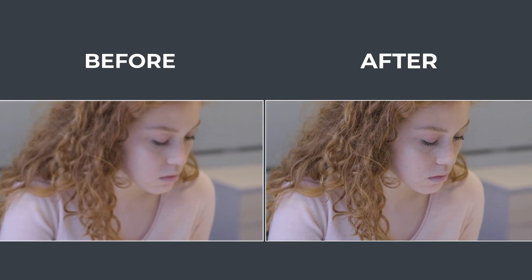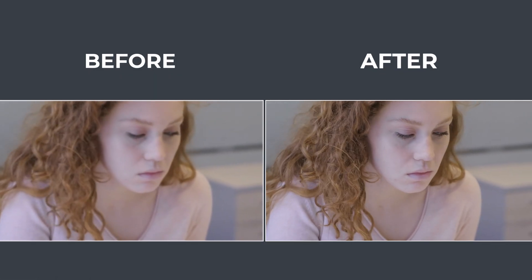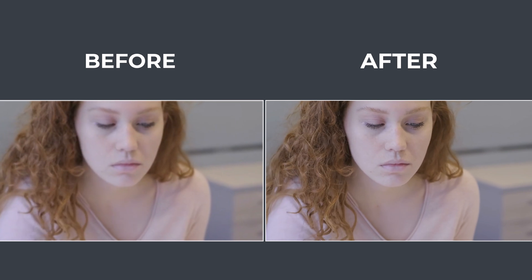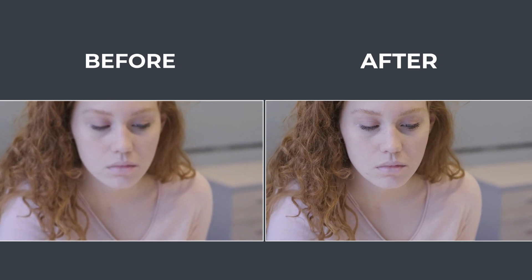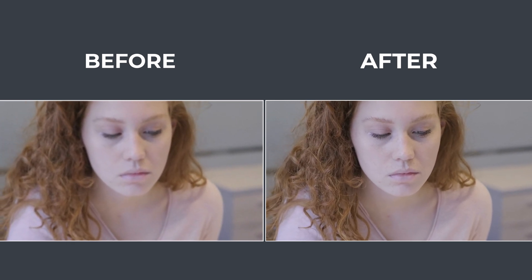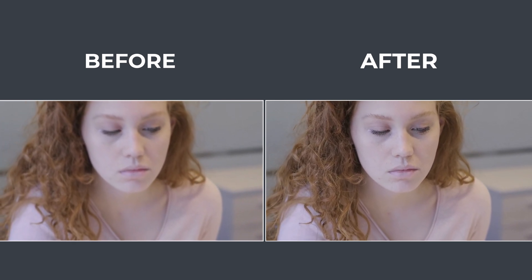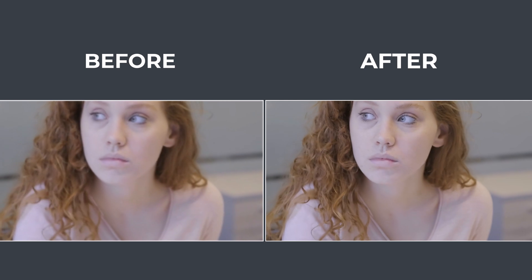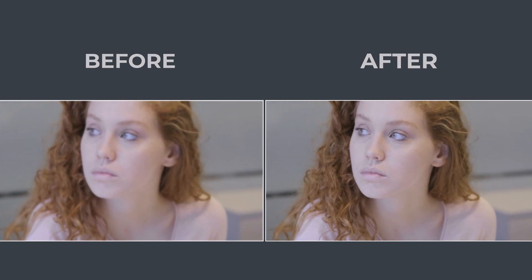Check out this before and after comparison. The colors are richer, the details are sharper, and the overall quality is simply stunning.